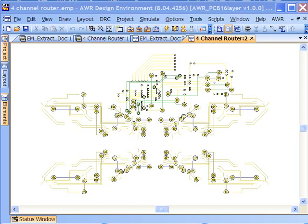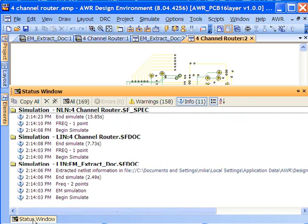For this example, which is fairly complex with well over 150 nets on a 16 layer board, I've already thrown this into ACE so that we don't have to worry about watching it and seeing how long it's going to simulate.